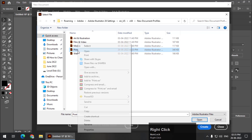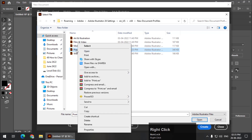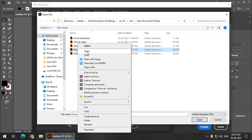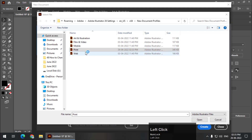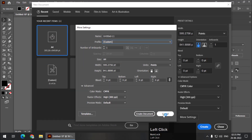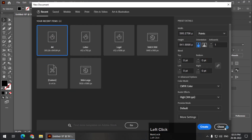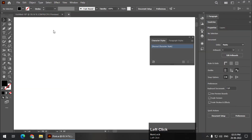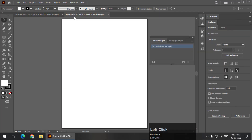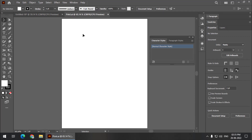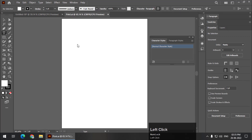Instead, right-click on whichever tab you want and select Open. So the print tab is now open, as you can see — print.ai.